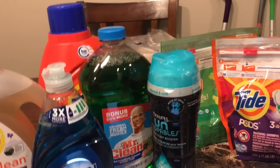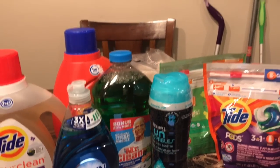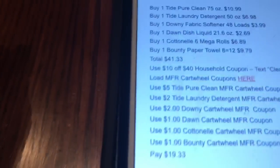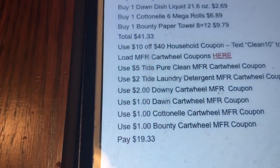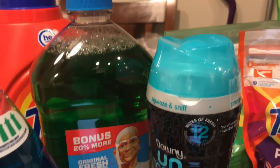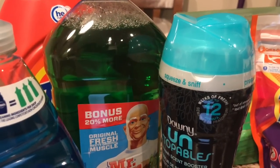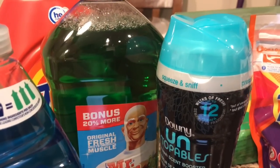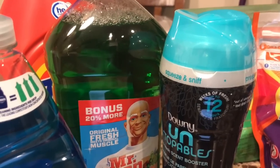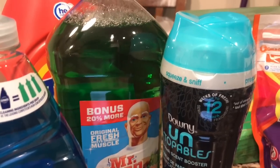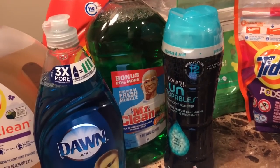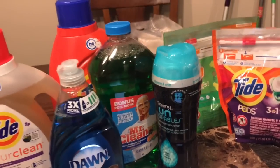You'll use the $10 off $40 household coupon — just text CLEAN10 to 827438. All the information is in the post. Then you're going to load all the digital coupons: $5 off Tide Pure Clean, $2 off Tide detergent, $2 off Downy, $1 off Dawn, $1 off Charmin, and $1 off Bounty. You'll pay $19.33 for all of this.